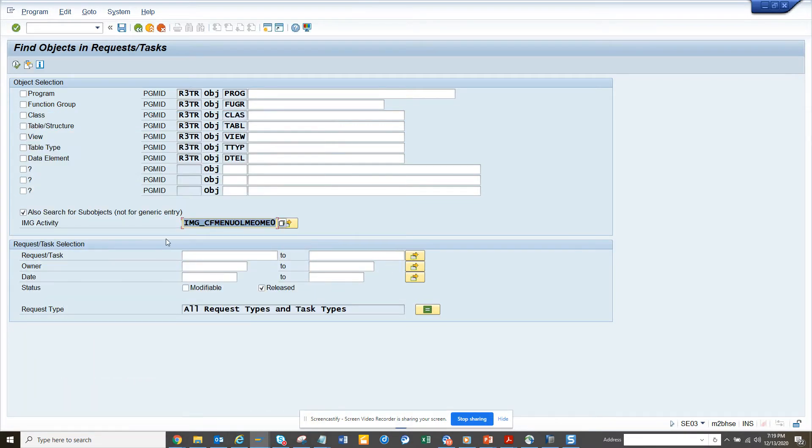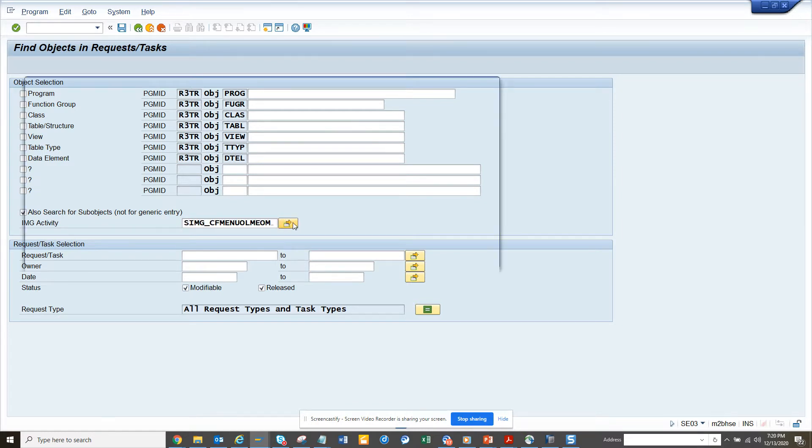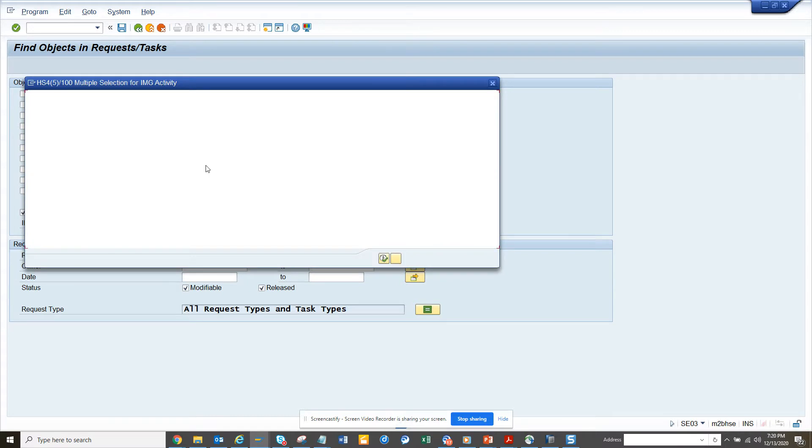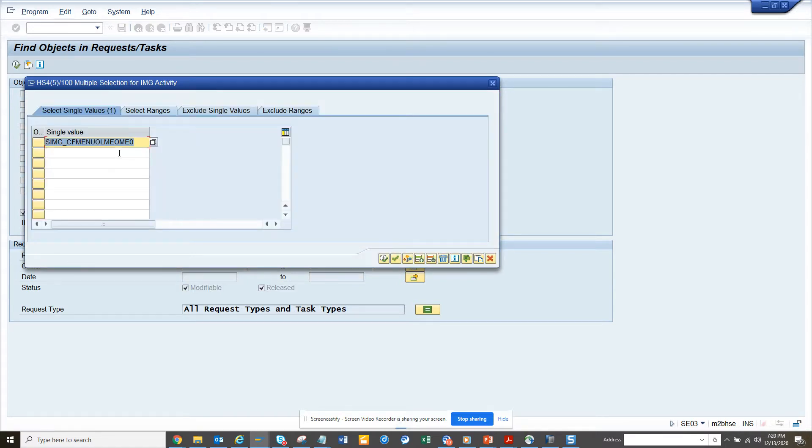And then if you notice here I can select modifiable also. I will select modifiable, and suppose I want to find multiple, so I can get multiple tasks also.